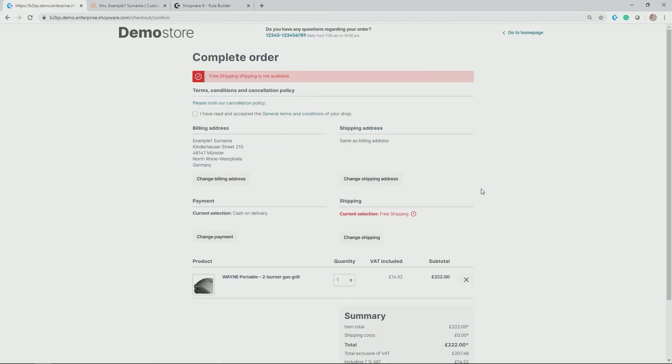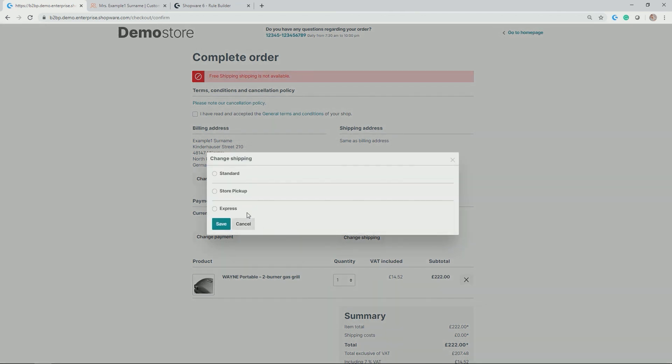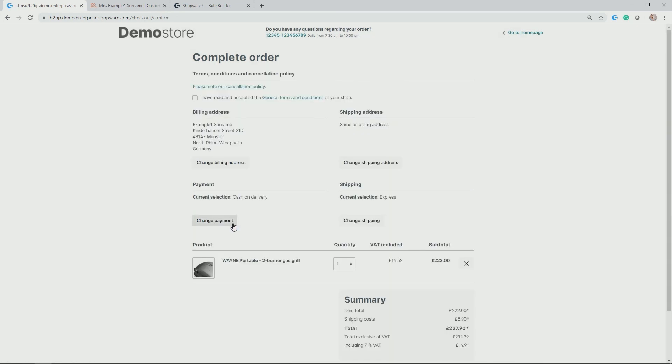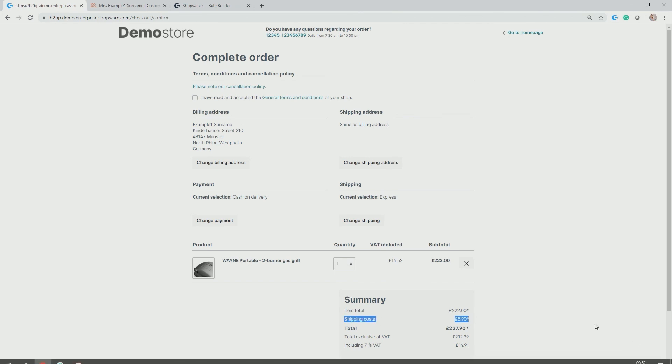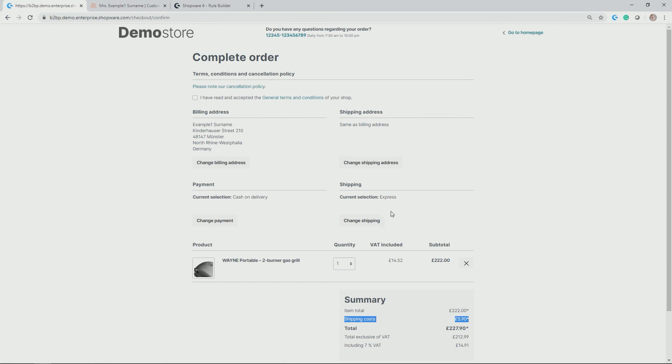So let's change the shipping method and let's see what is available. Perfect. So in addition to the standard shipping methods, standard and store pickup, I now have the express shipping method available, simply because the rule applies because I am a part of the VIP customer group as you saw in the admin a bit earlier. Perfect. Thus, I can just check express shipping, save it. And you also see in the summary that shipping costs now change from 0 pound for free shipping to 5.90, the price that I allocated to the express shipping.